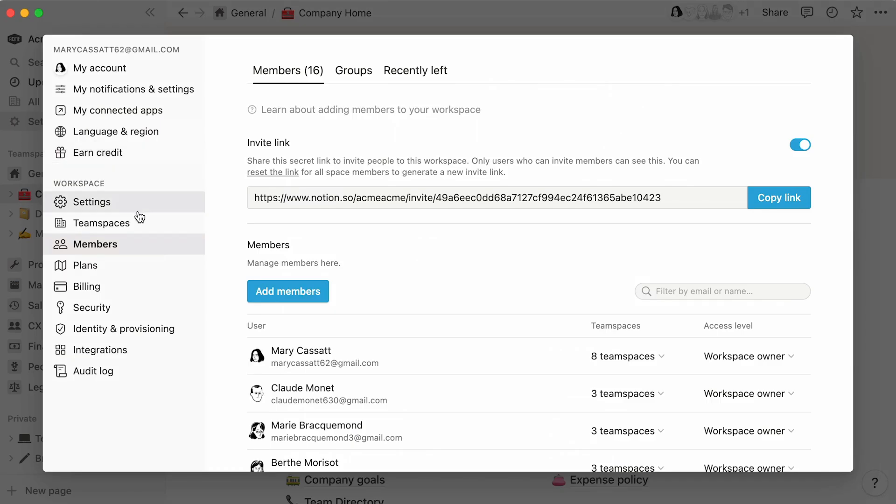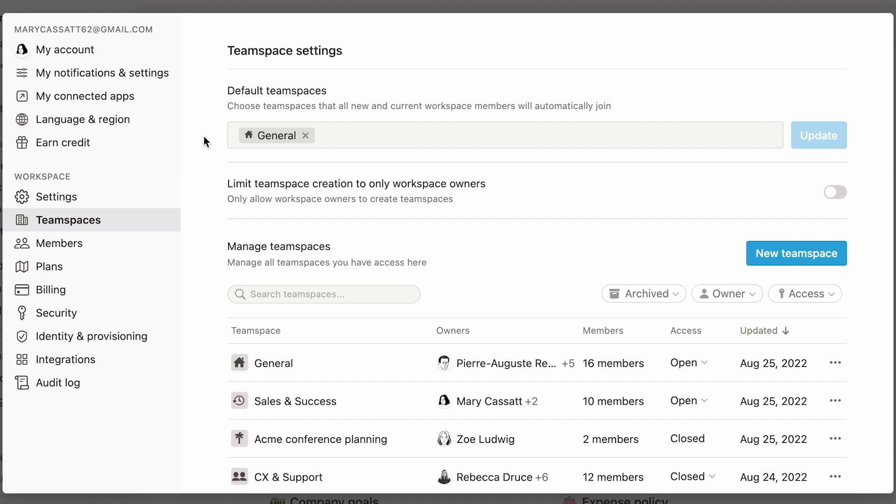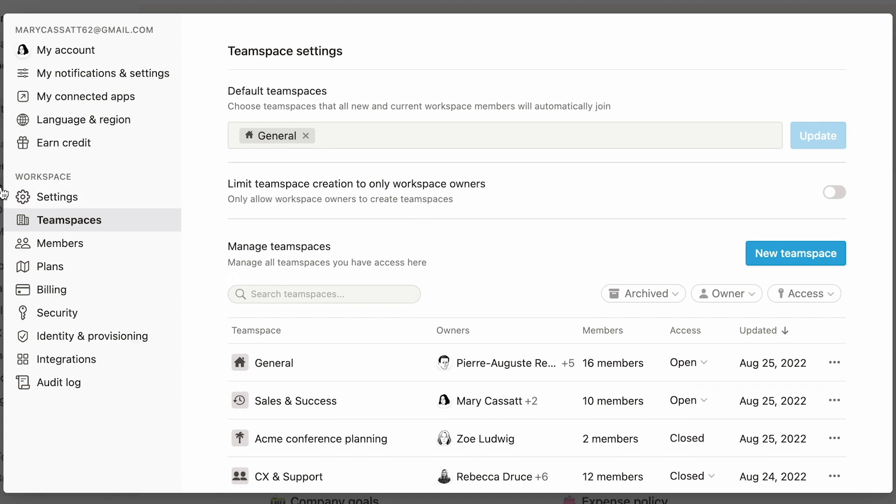At least one team space will need to be designated as default. Every workspace member will become a team space member, and consequently, it will be added to the sidebar of every single person in the workspace. You can set your default team spaces in settings and members here. We recommend you only do this for the few team spaces that contain company-wide information.